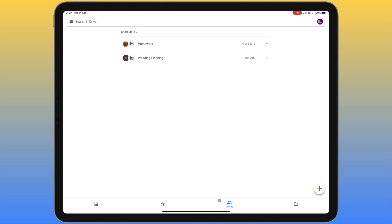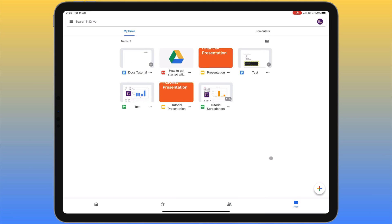The third icon along the bottom is for shared files. If someone's shared a file or folder with you, these will appear here and you can click on each one to access the files within it. Lastly we have 'Files' — this is where all files and folders are. This is the icon to click if you want to set up a folder system, browse all your folders, or see everything in one place.